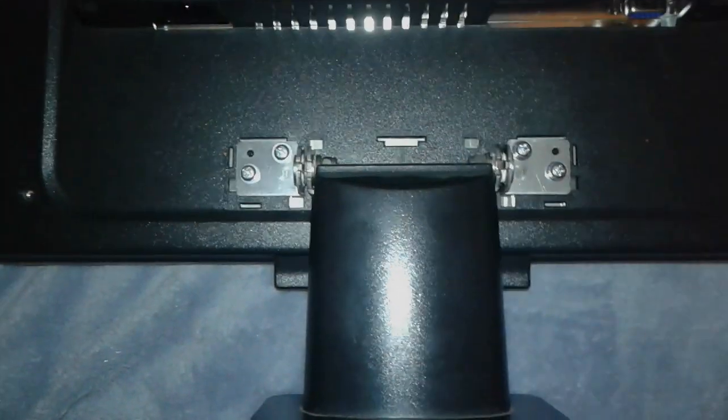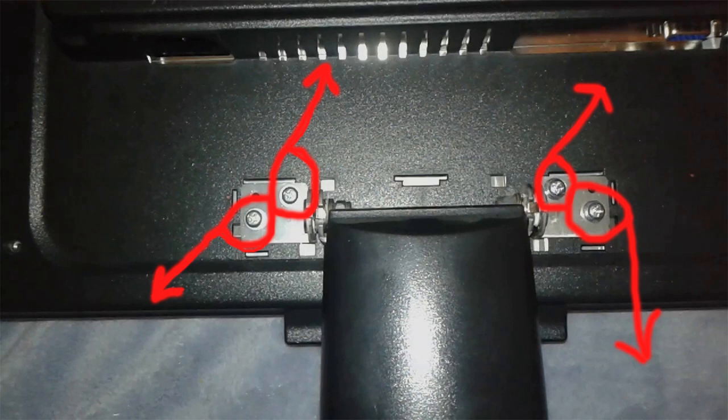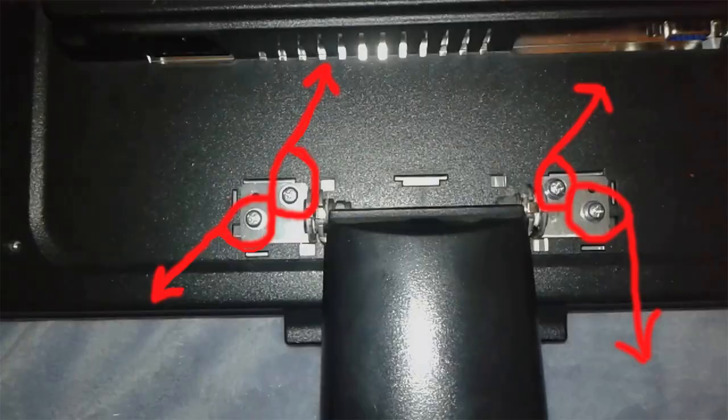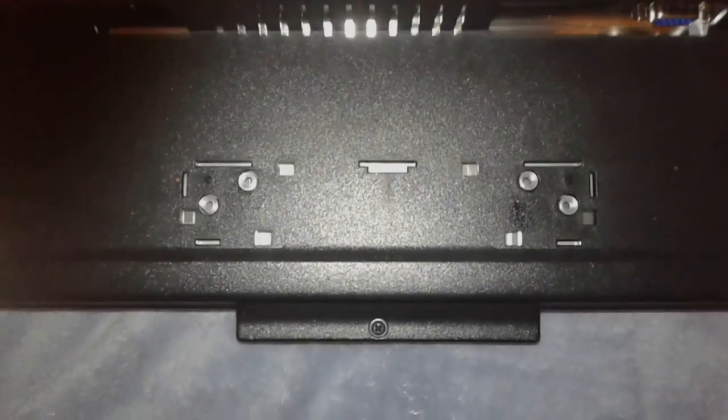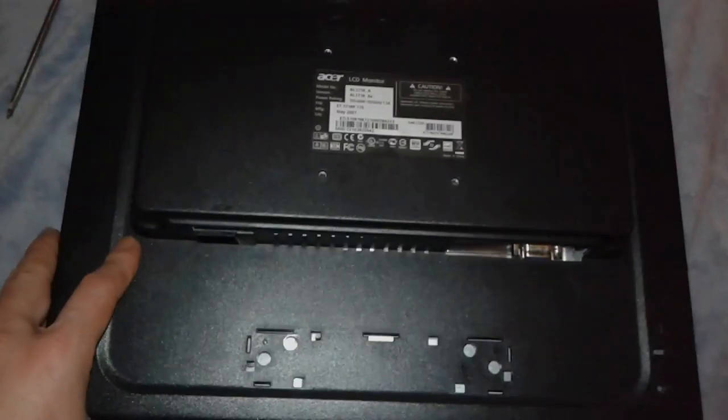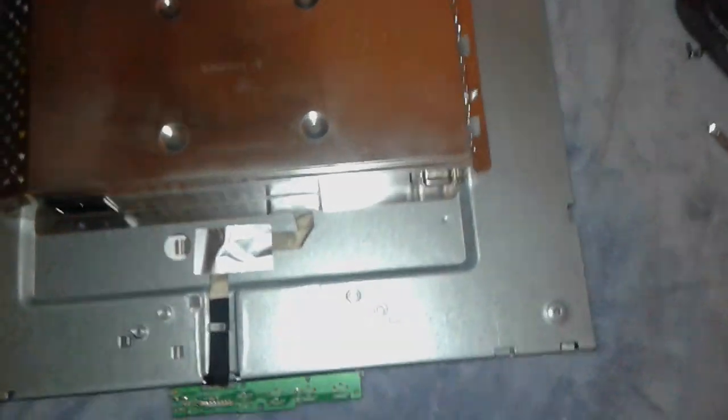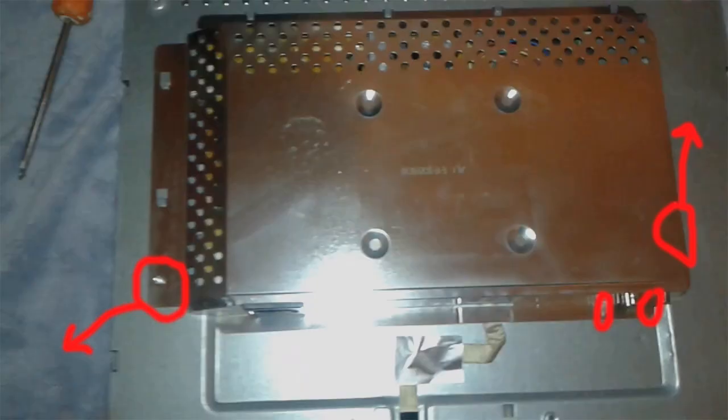All right, unscrew this one and underneath, ta-da, another one. Now we are ready to take a look at the thing.